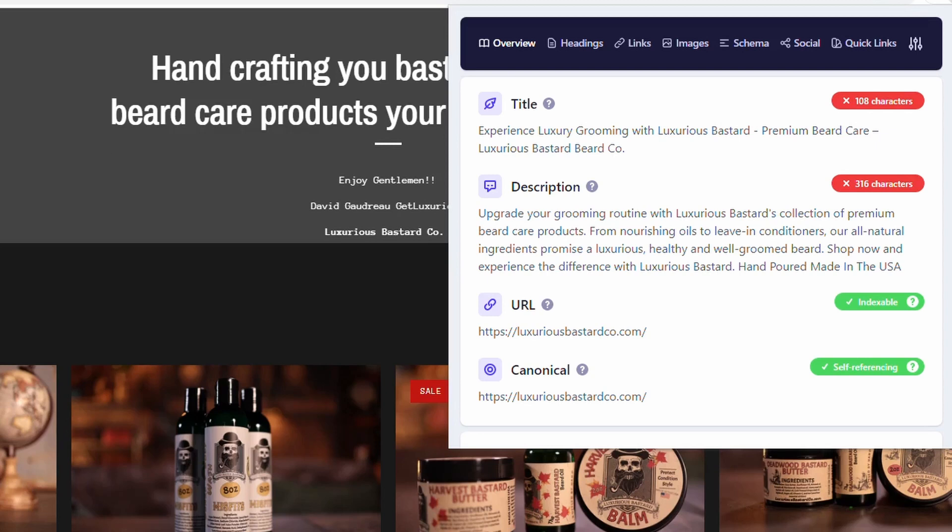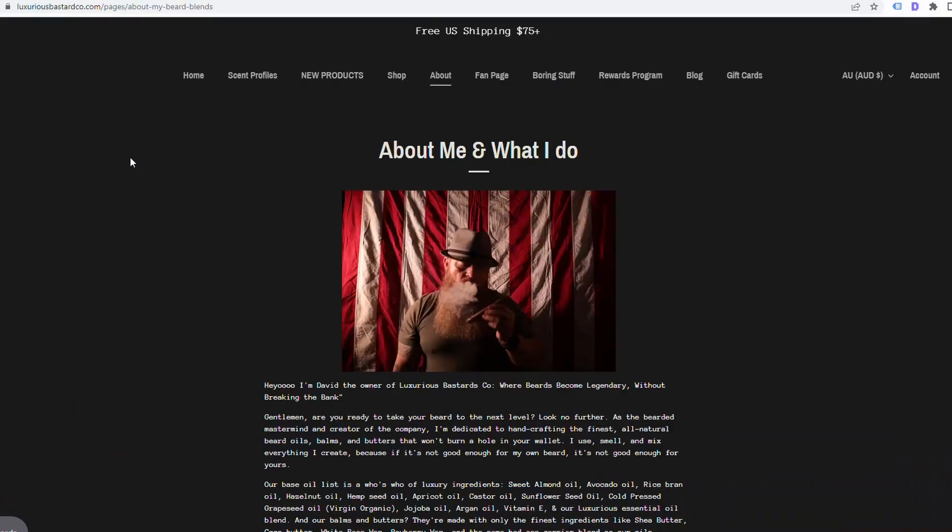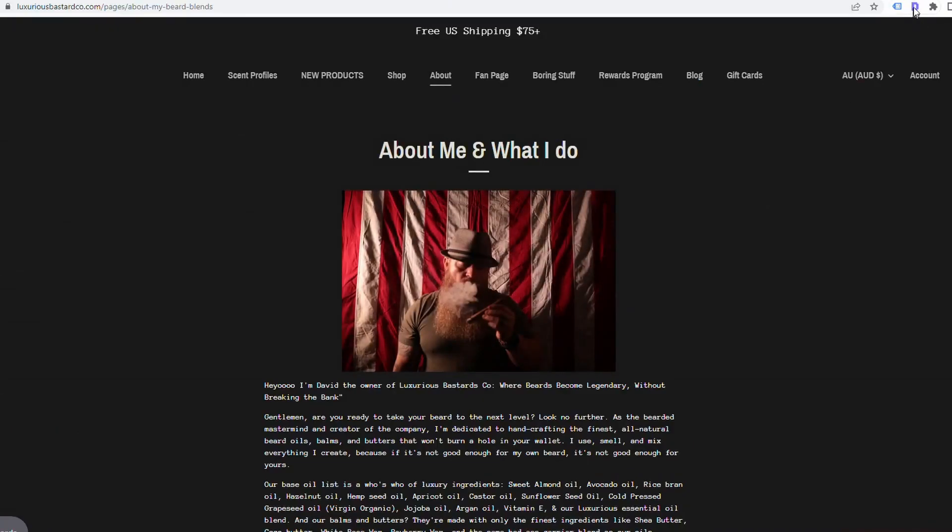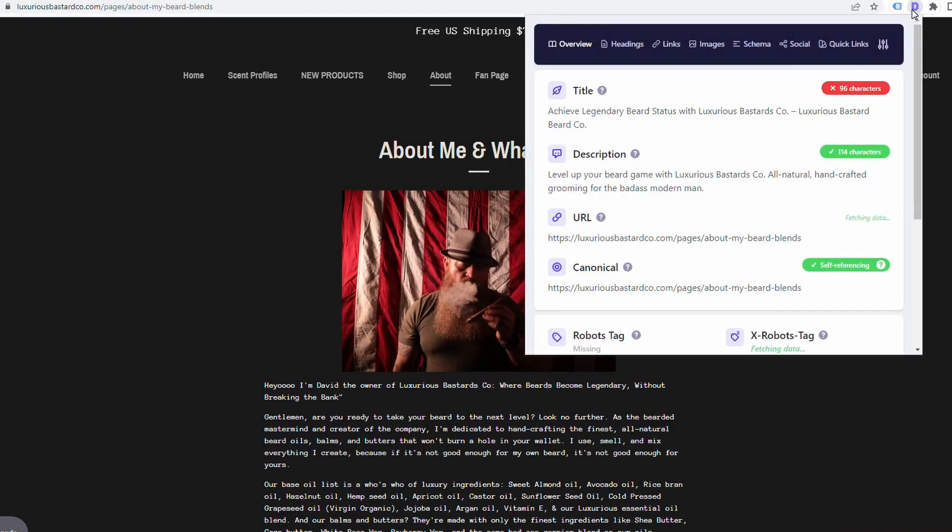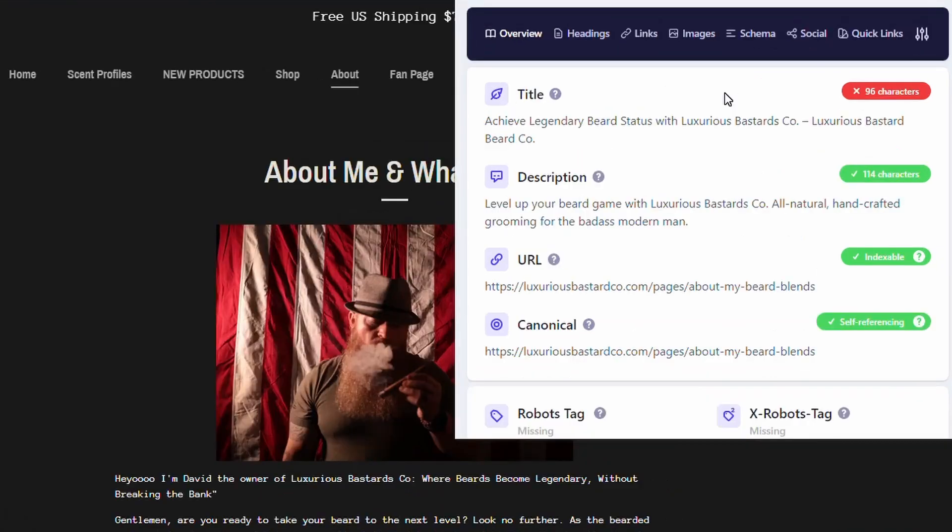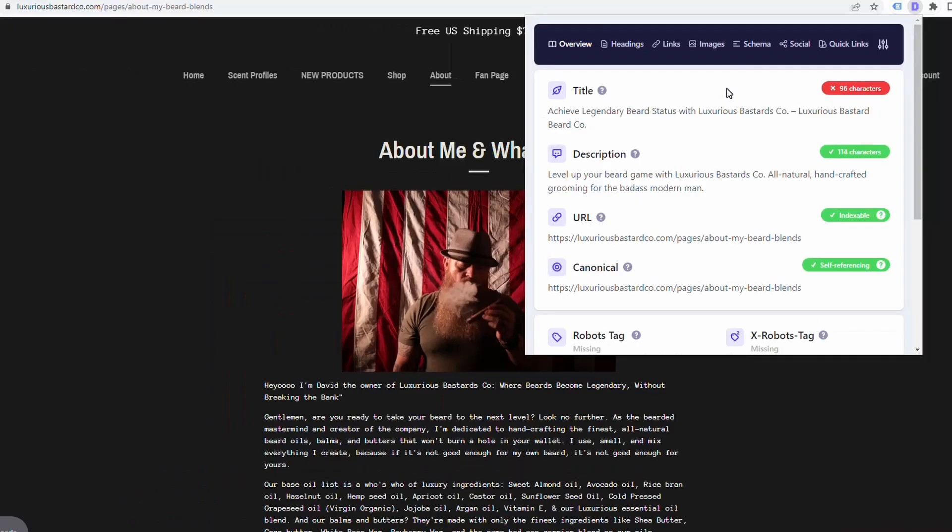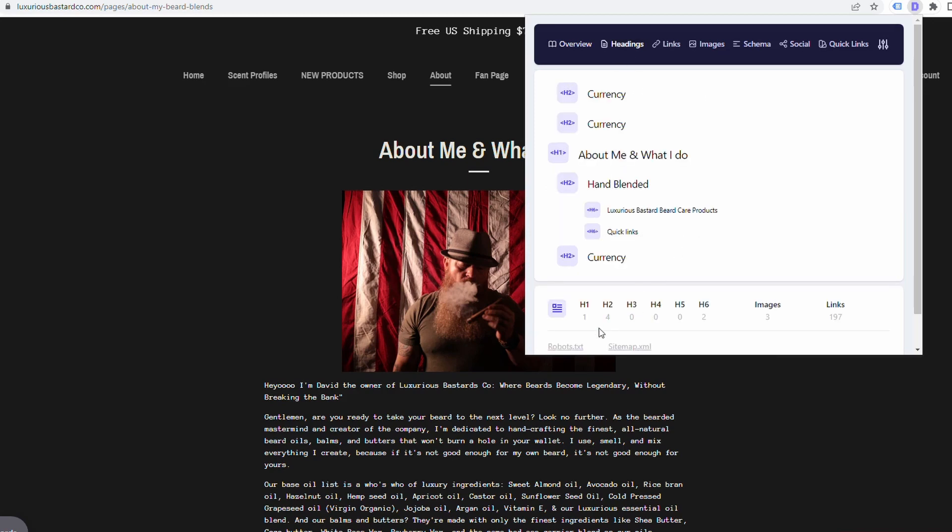We can also have a look at some of the other pages and see what kind of state they are in. If we look at the about page here and activate the extension again, we can see the title is too long and it's going to be truncated. Some of the other things we can do with the detailed extension is look at the headings. We can see here that this has got an H1. We probably could break this down a little bit, give it more structure.